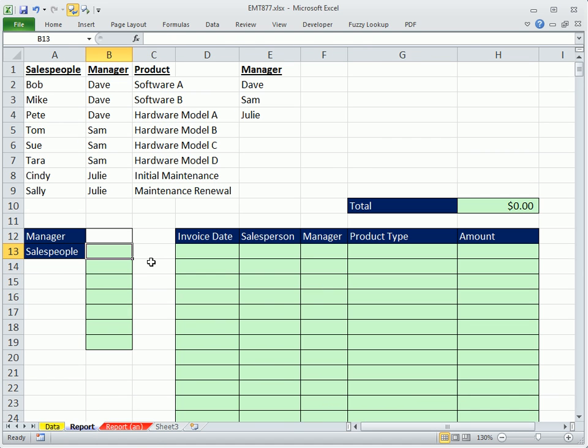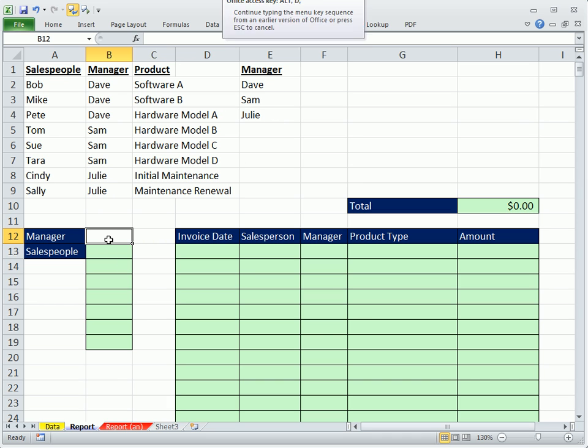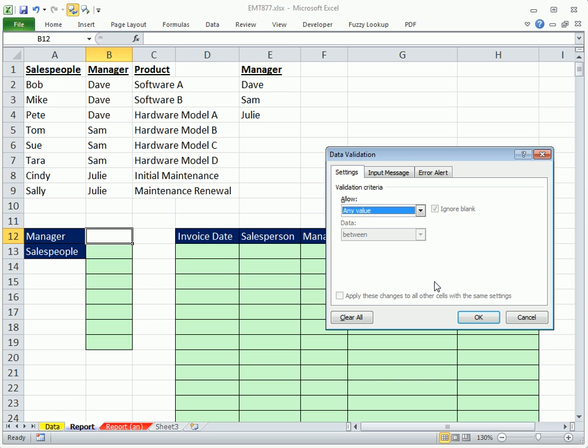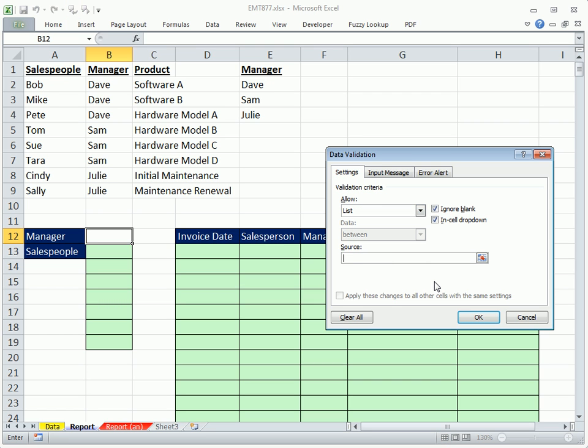We're going to start over here. First, we'll do data validation here. I have the manager's names right off to the side. Alt D, L, not any value. So I'm going to tab. I want to get the dropdown. So I hit L, which is list, tab, and then I highlight.